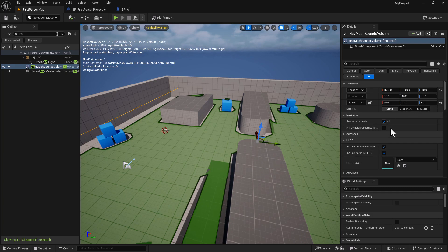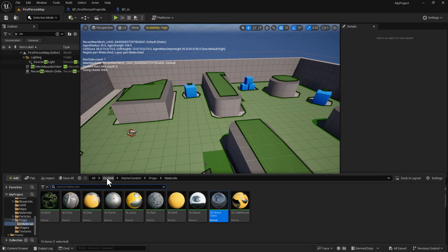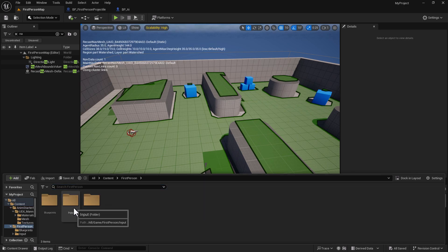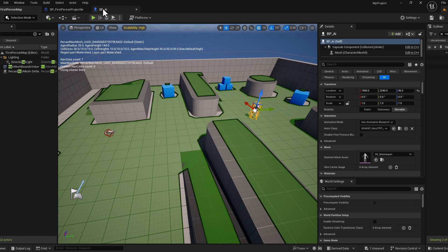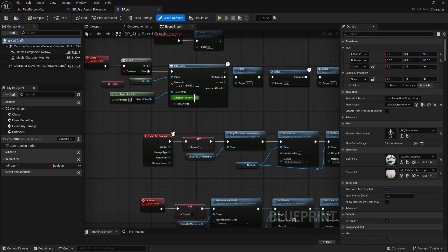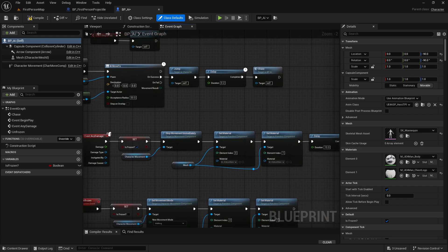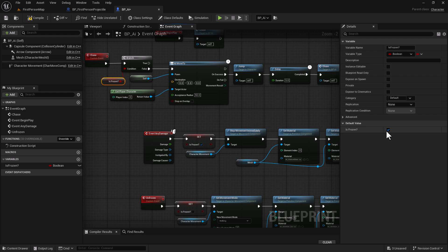If you want the character to move to the upper areas, increase the height so the green NavMesh covers there — try 5. Save, then go back to the content folder, First-Person, Blueprints, and drag the BP_AI character out into the level — place them far enough to give the player time to get to the gun. For the Acceptance Radius, set it to 50 so the AI isn't running directly into the player, and set the delay to 5 seconds to allow the jump animation to finish. Make sure the isFrozen variable default is set to False, then Compile and Save.